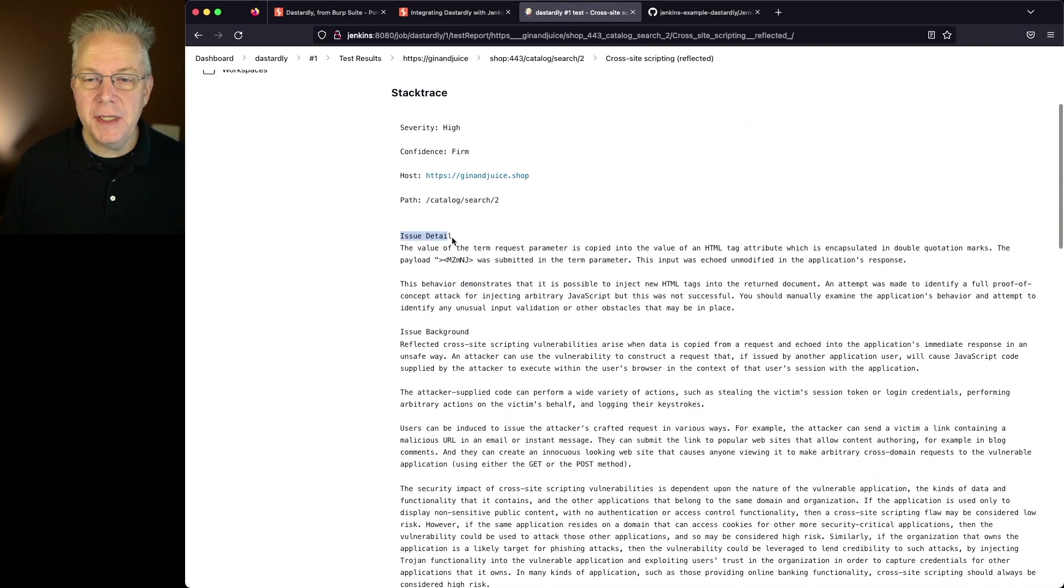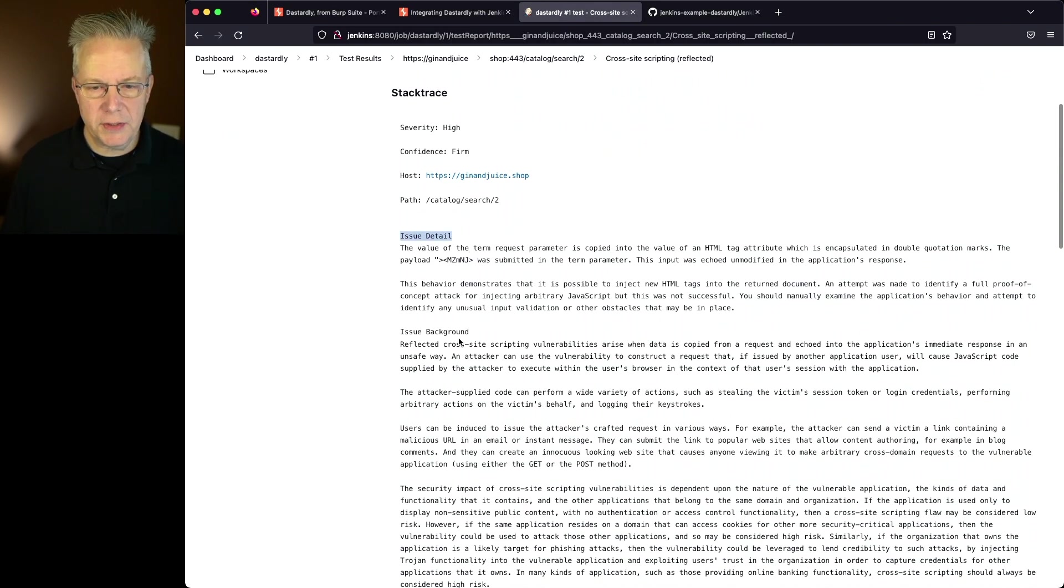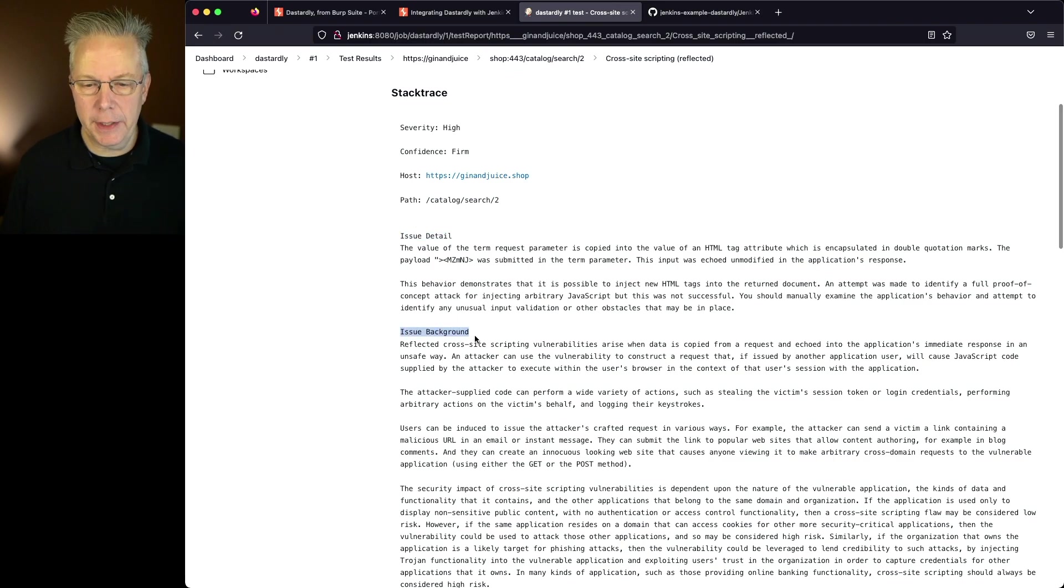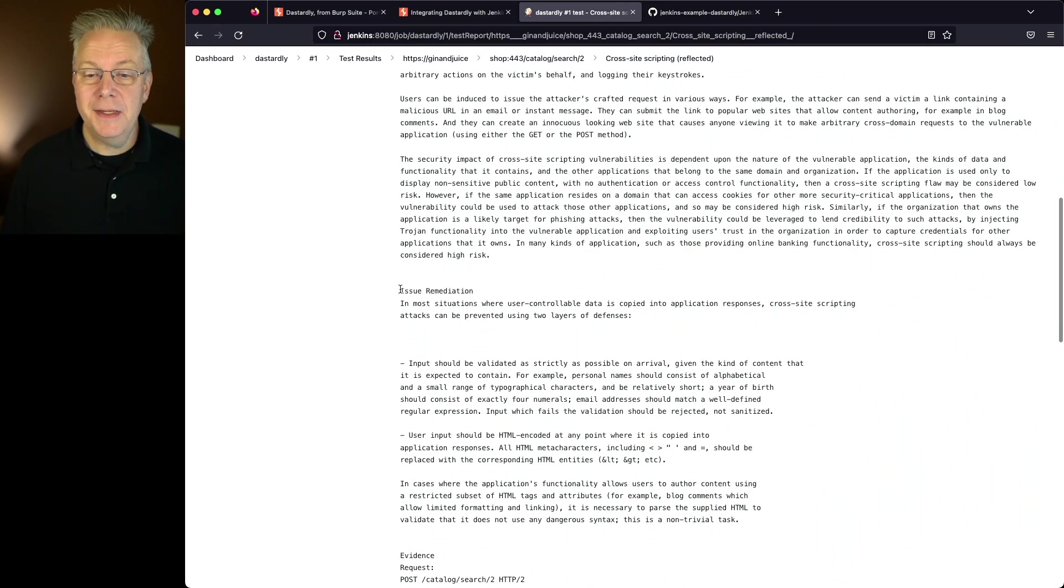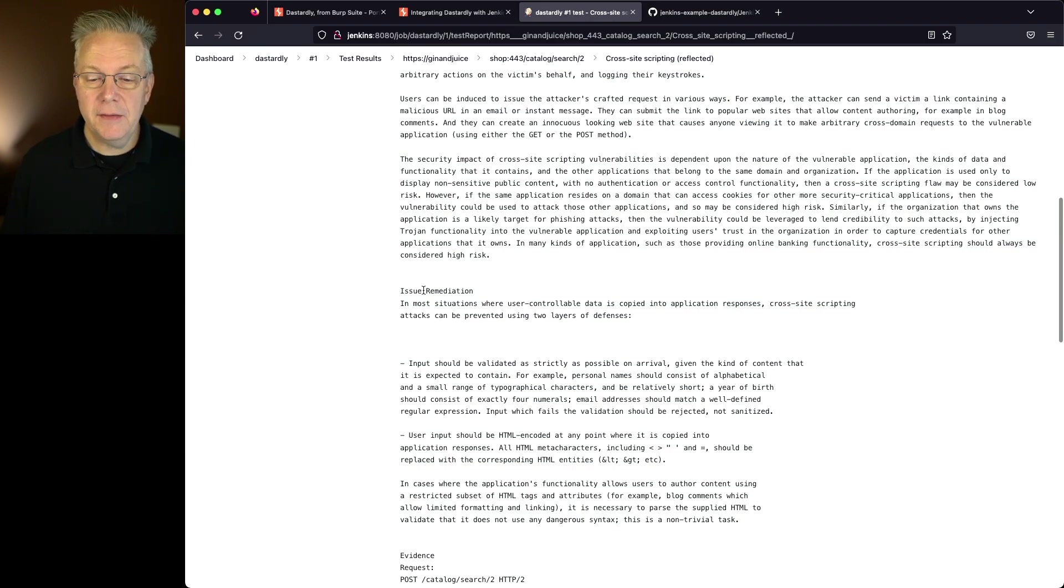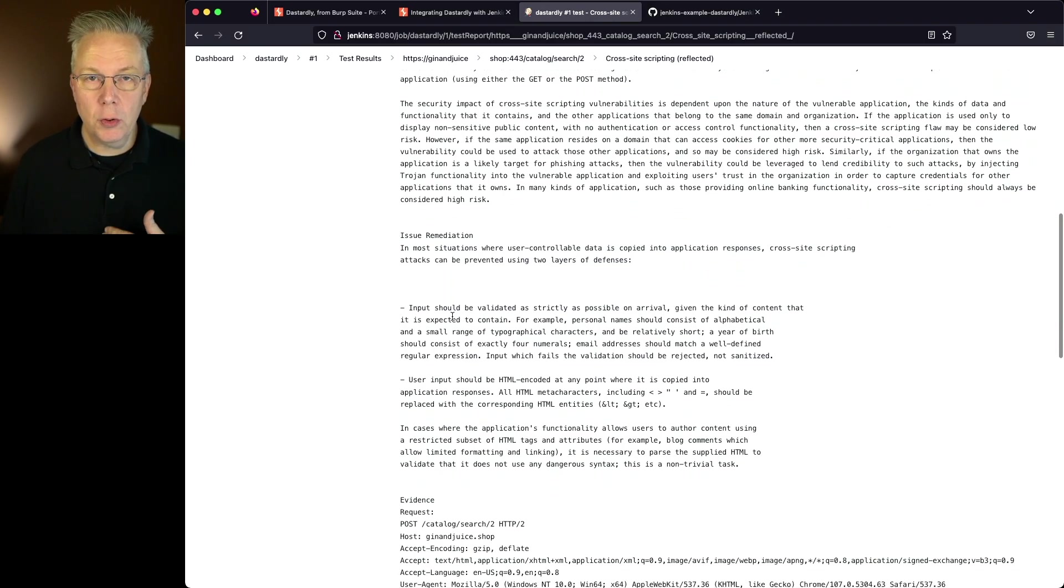Then we get into issue detail. So we get a lot of detail around what's going on there. We also get issue background. Finally the most important part is the issue remediation and it gives us some options of what we need to do in order to remediate this issue.